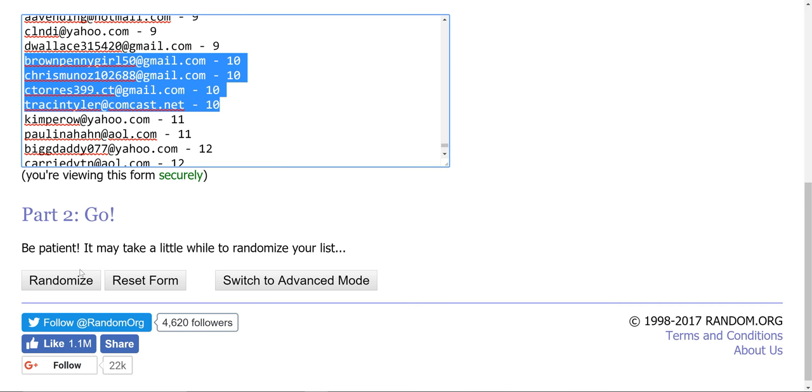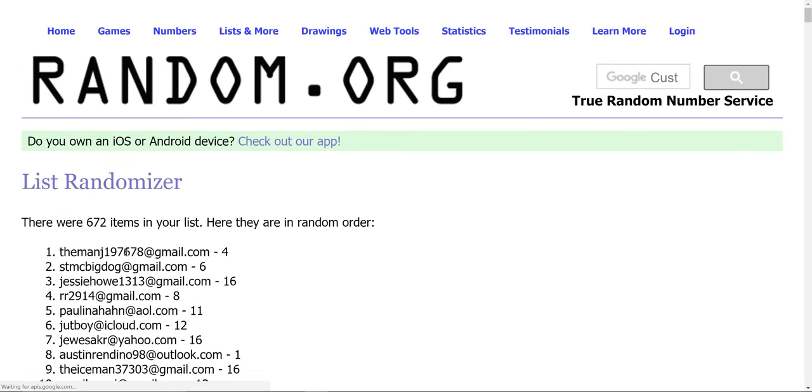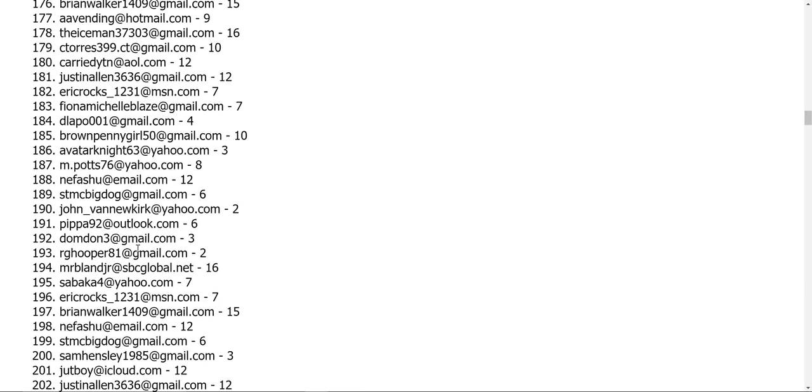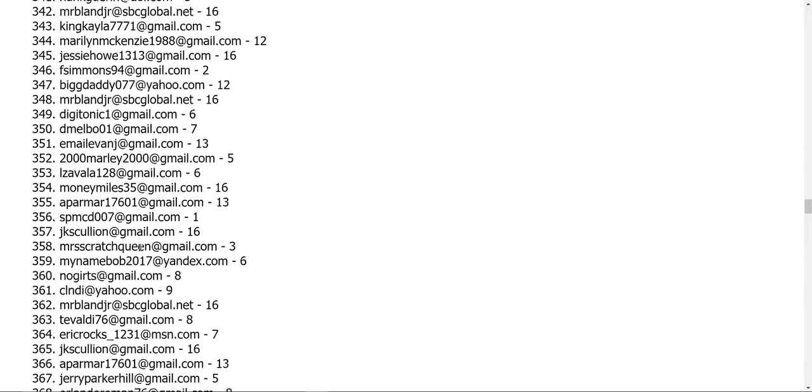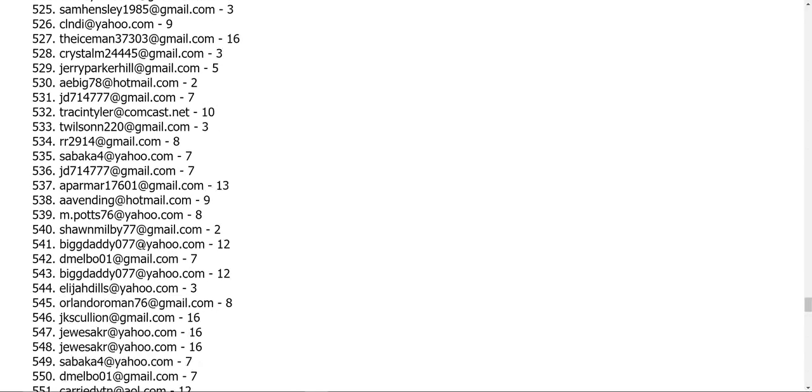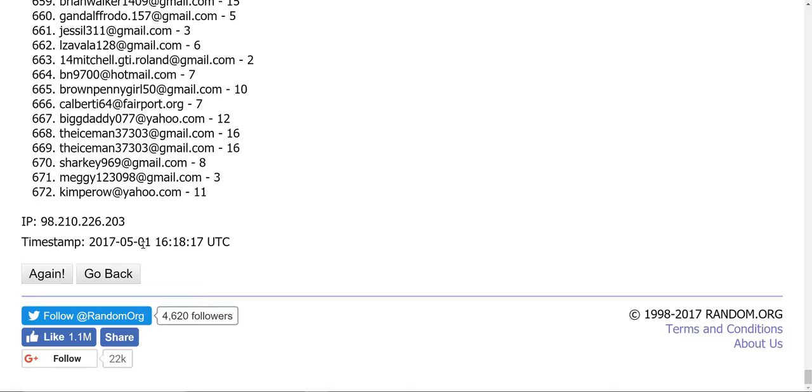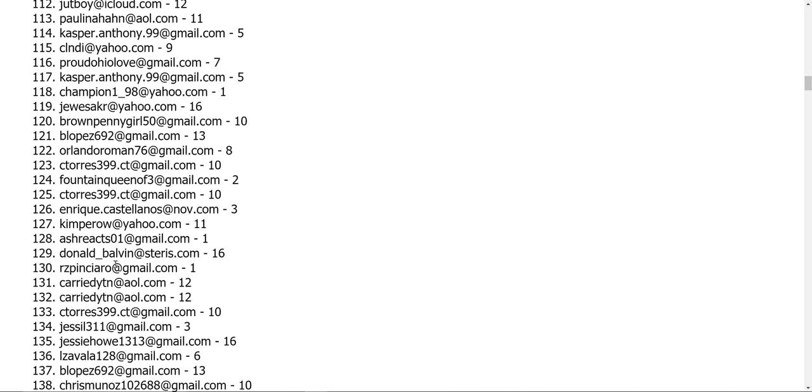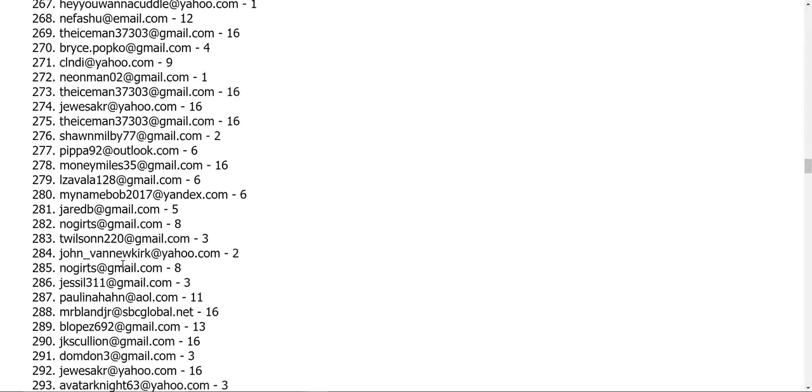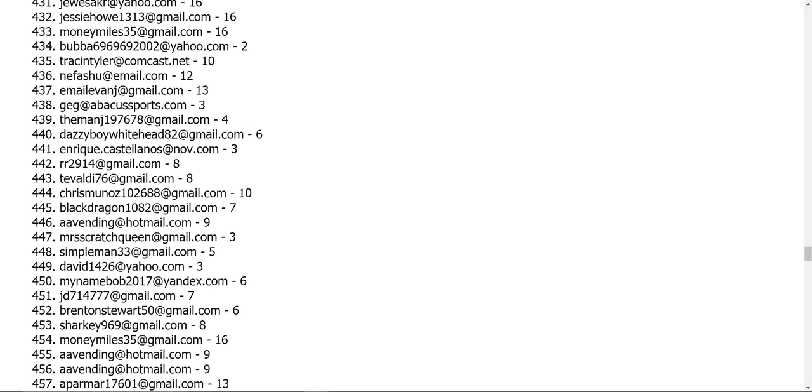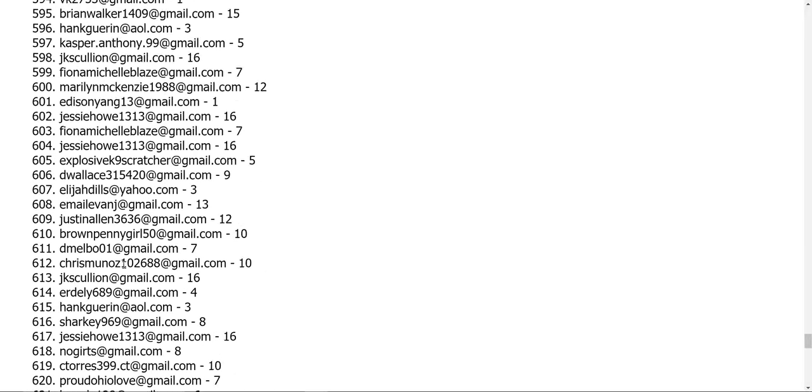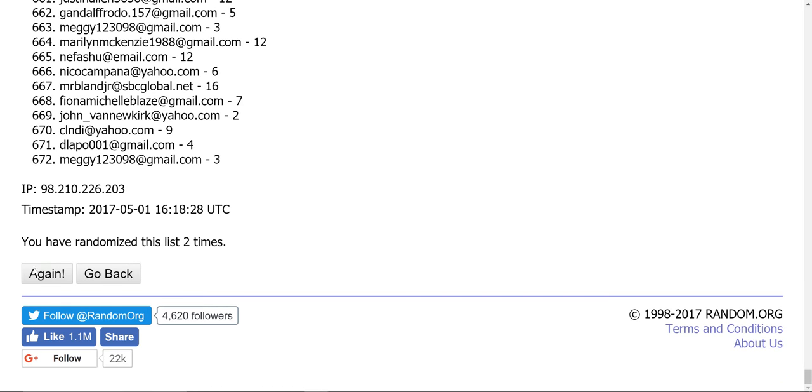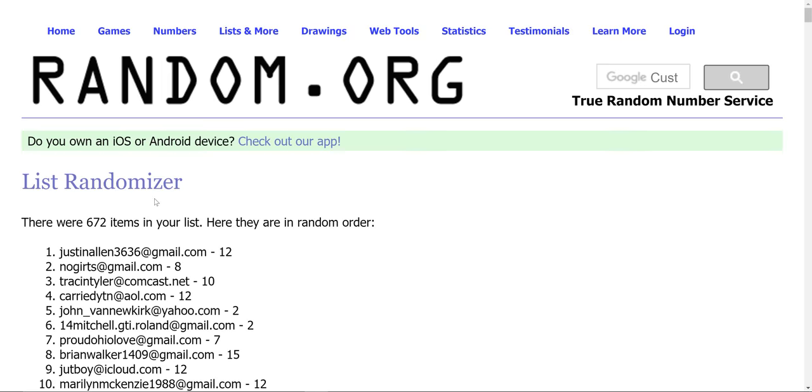Let's see the randomizer. That's the first. That's the second. And the third randomizer. These are the winners.